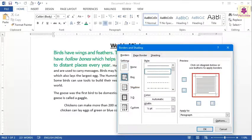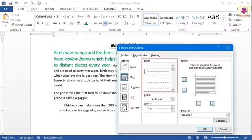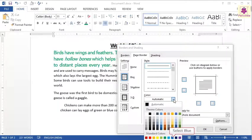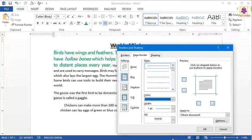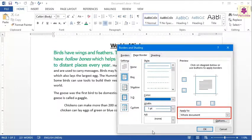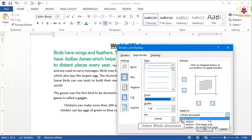You can view the preview change as you select different options. From the Style box, select the border line style. From the Color drop-down list, select the border color — for example, blue. From the Width drop-down list, select the border thickness — for example, one point. From the Apply to drop-down list, select the whole document option. This applies the border to all the pages in the document.